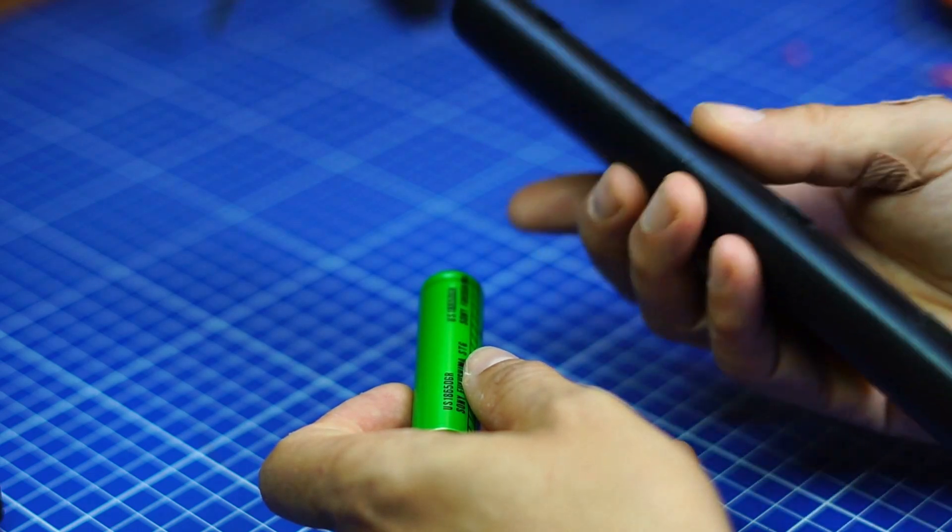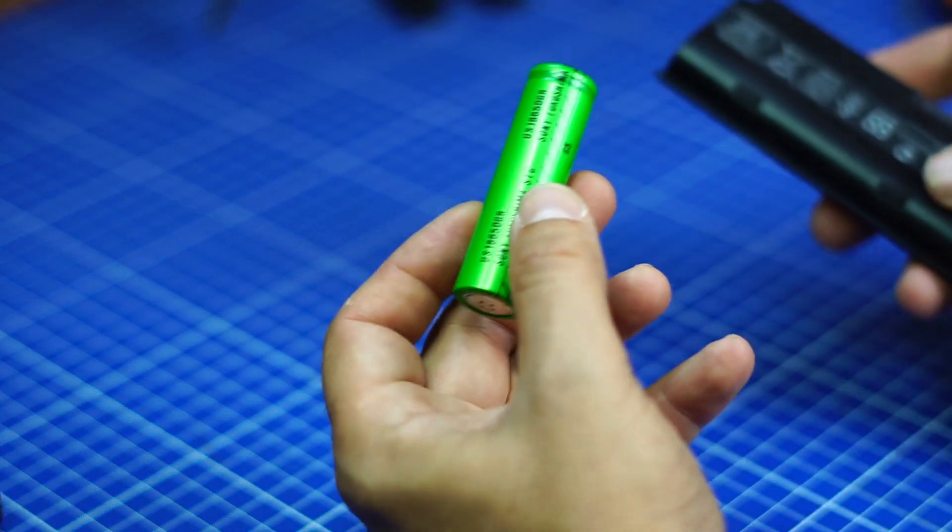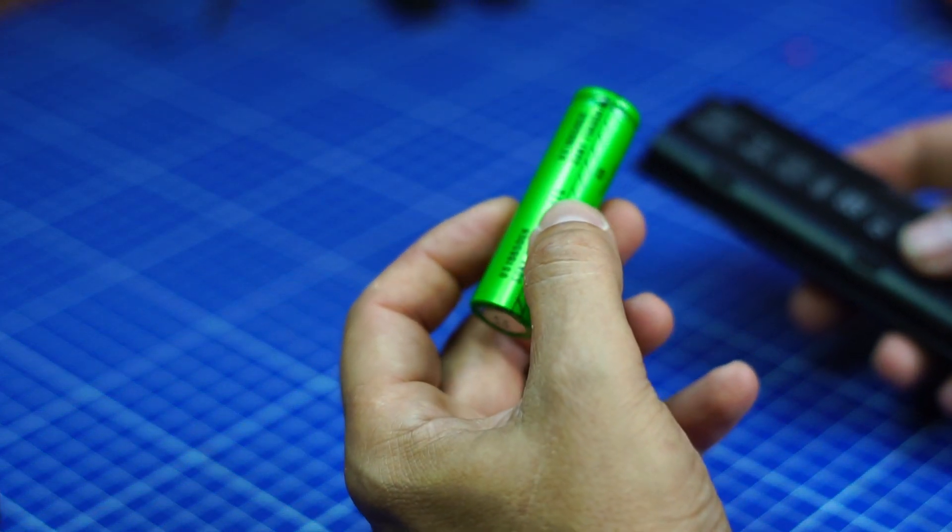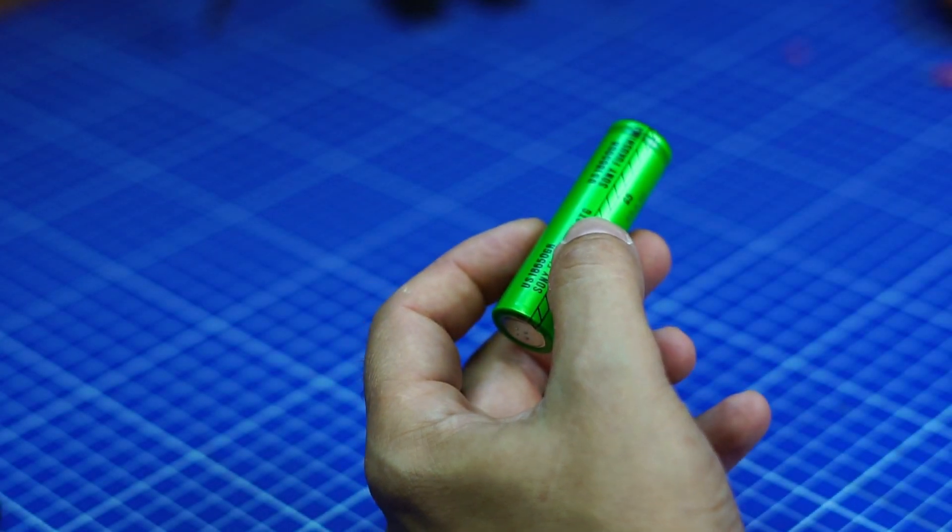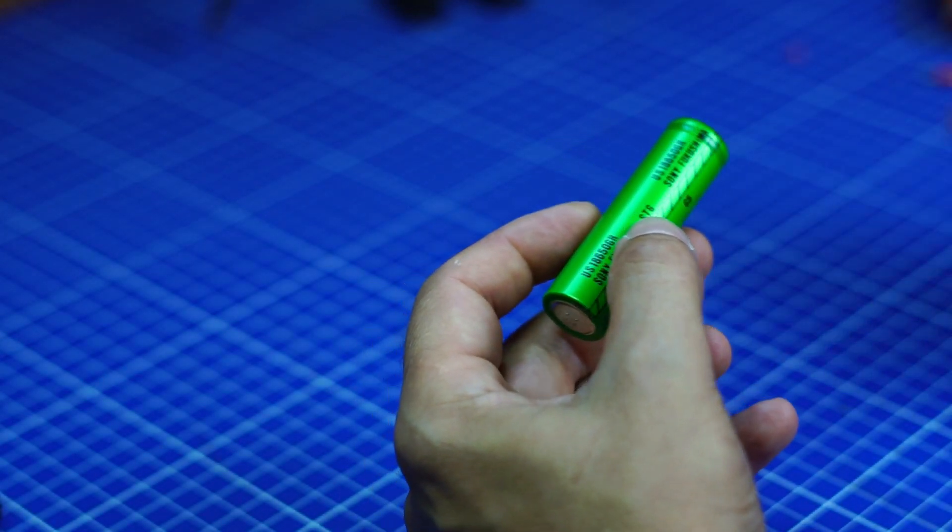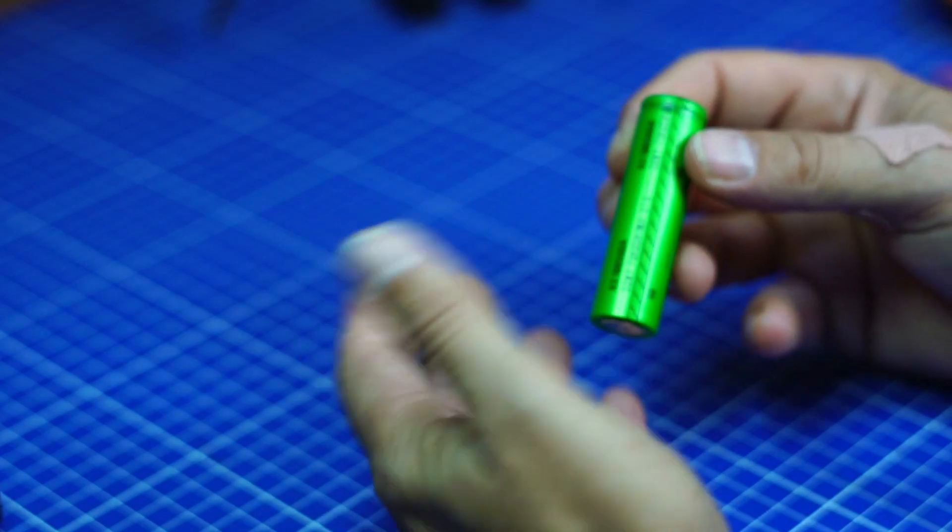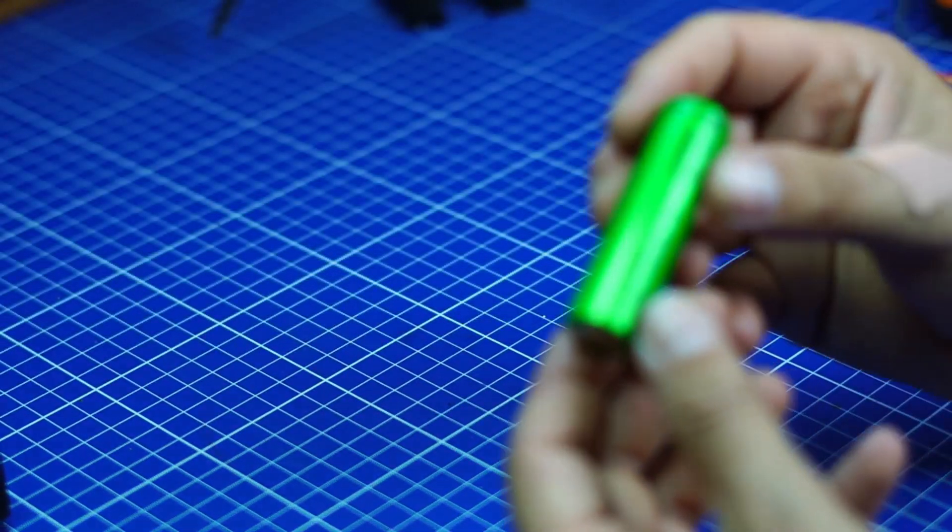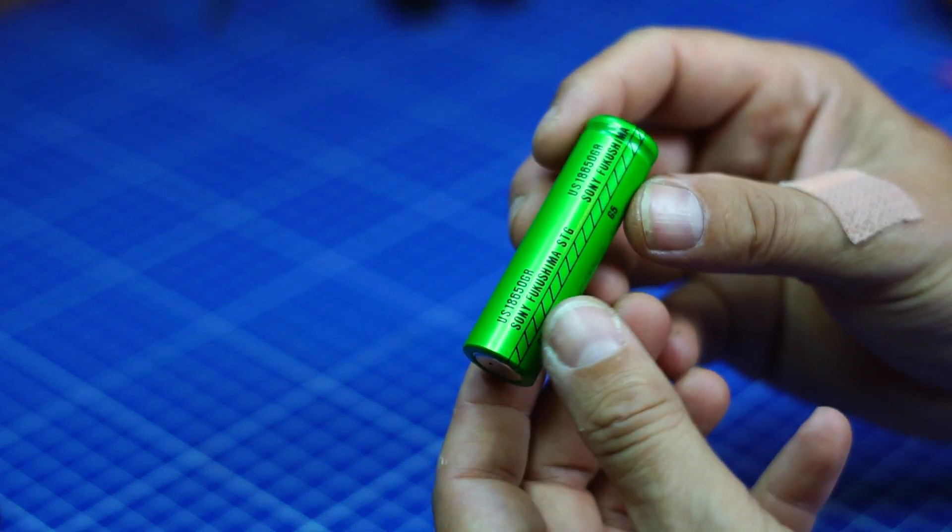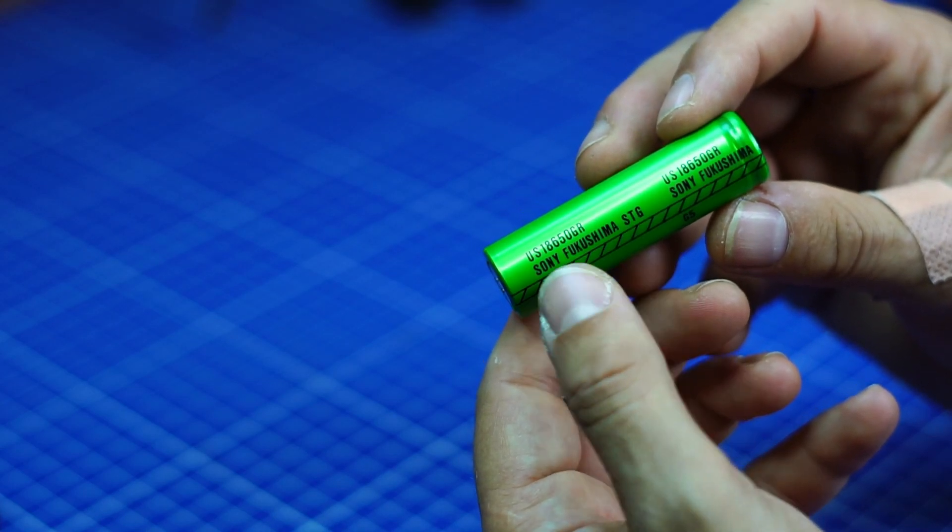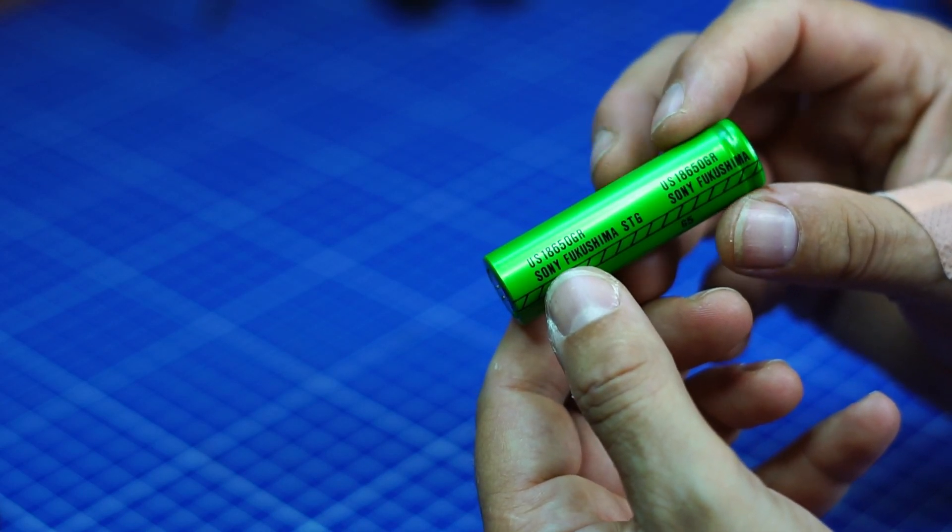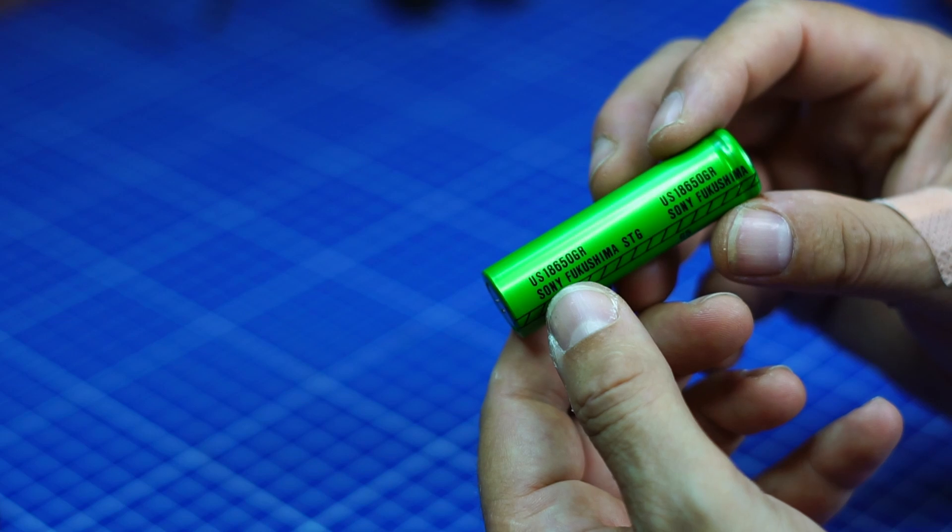When you open them you find that kind of cells. I'm not showing how to dismantle that, you can find plenty of those tutorials on the web. You have to be very careful because this is a lithium cell and it can be rather dangerous. This is a Sony one, Fukushima made. I don't think it's radioactive.